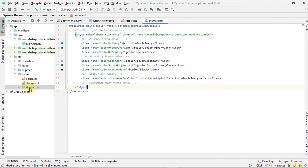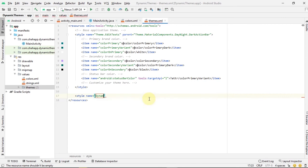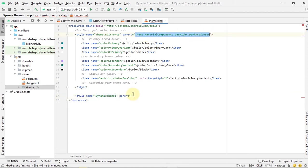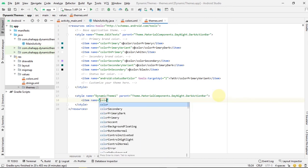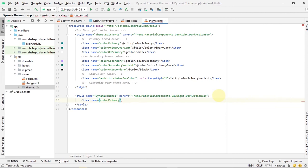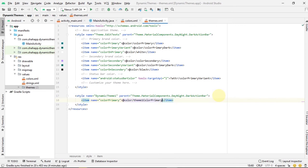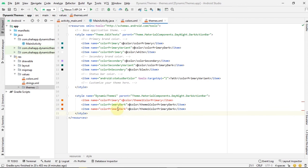Now go to themes and create four styles for our four dynamic themes. Choose a name and set its parent to be our main theme parent. Add three items — a color primary, a color primary dark, and a color secondary — which use the colors we defined in our colors file.